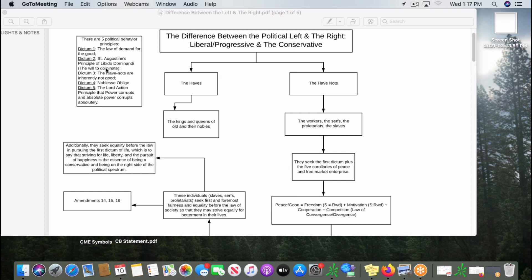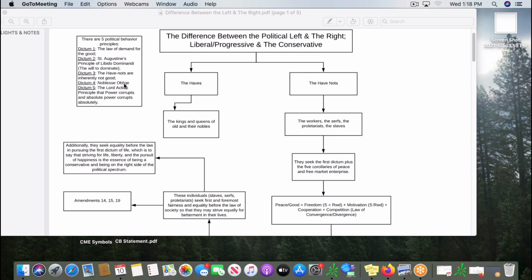Dictum three, the have-nots are inherently not good. Dictum four, noblesse oblige. Dictum five, the Lord Acton principle that power corrupts and absolute power corrupts absolutely. But the basic difference, we're going to start with the have-nots.